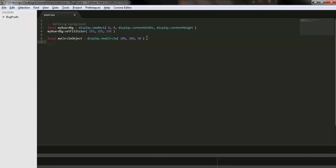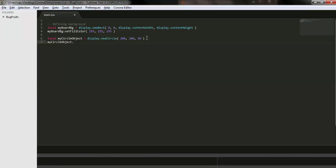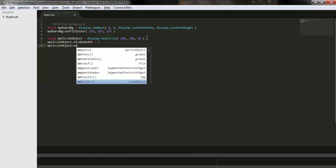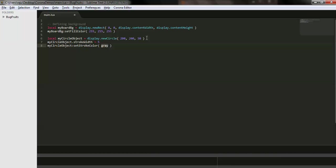Now let's add a stroke to make the circle more visible. To define a stroke width on the circle object, we use the strokeWidth property and set it to 5. Then I'll define the stroke color — which appears on the edge of the circle — using setStrokeColor. I'm giving it a random color; you can use any color you like.